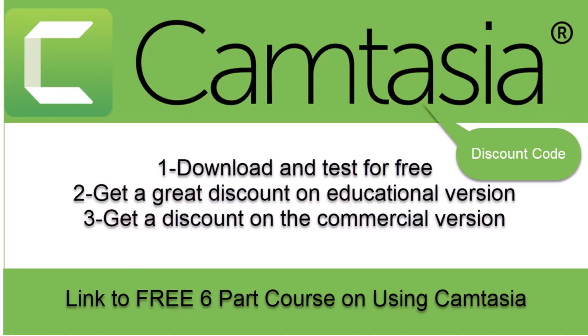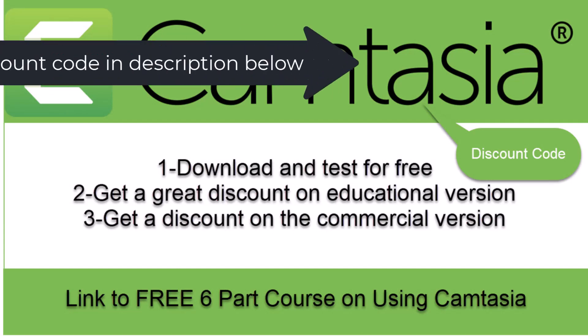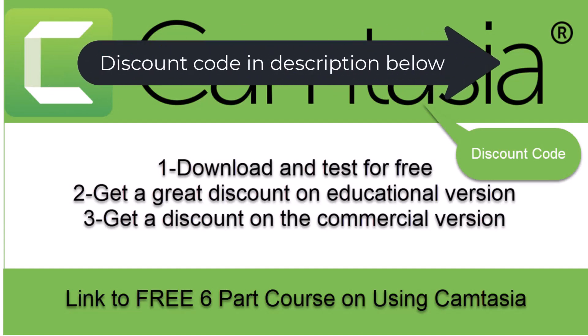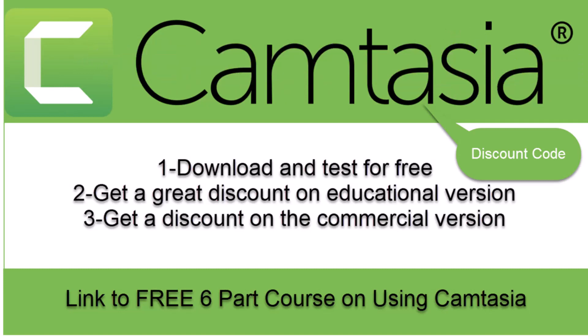Just one thing people always ask me how I make my videos. I use Camtasia. In the description below you'll find the link to download it for free and test it. You'll also get a great discount on the educational version in the link below plus an additional 10% if you use the code. You'll also get 10% off the commercial version if you use that same code and finally there's a complete course that takes you through everything that I do to make my videos and that's also in the link below.